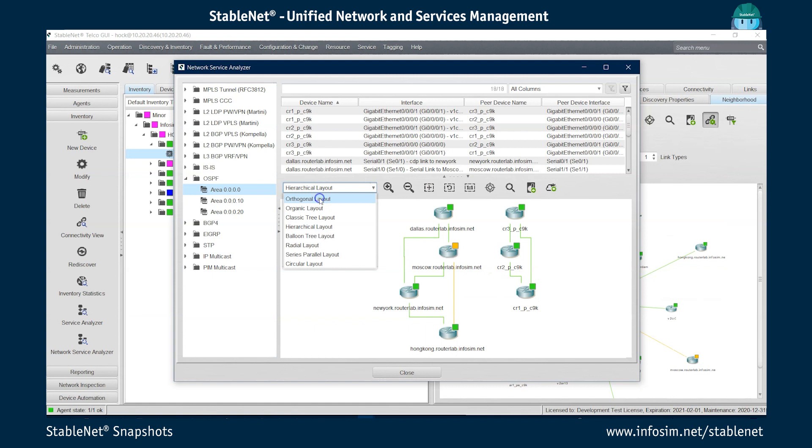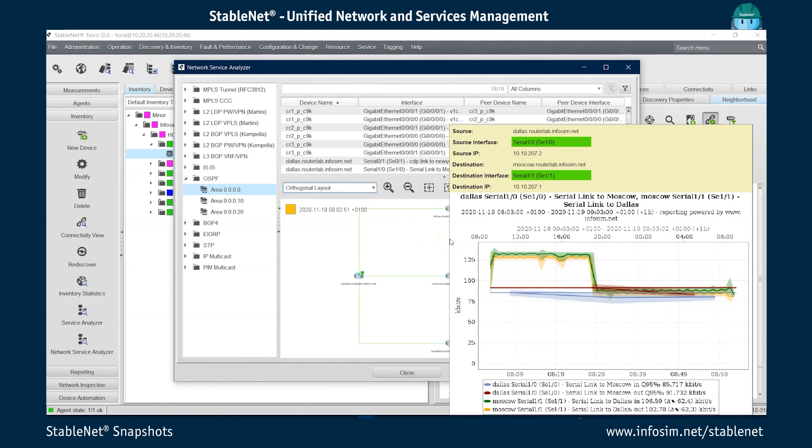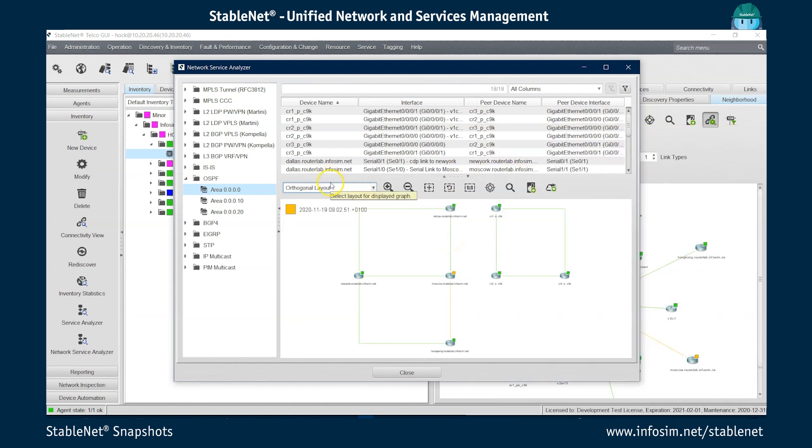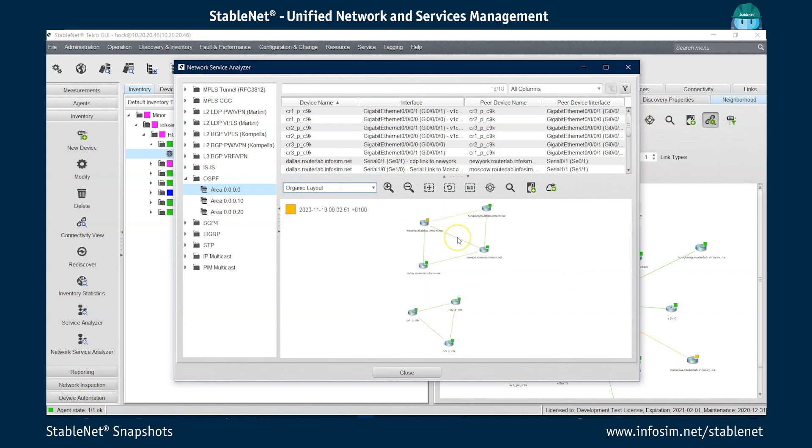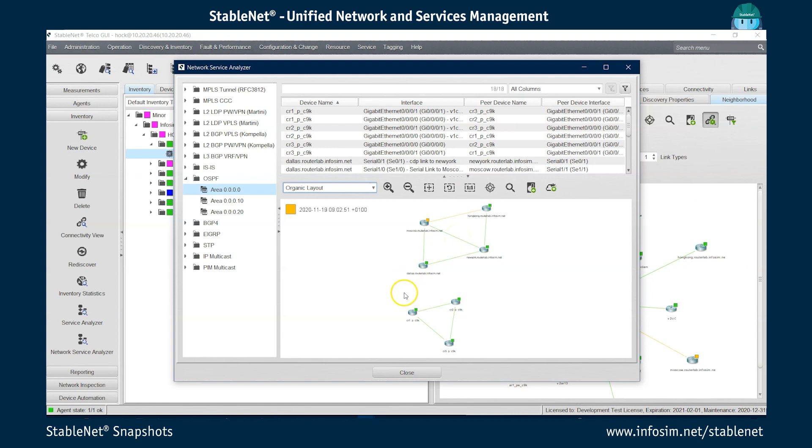This is obviously independent of the layout I choose. I always get that information. Also we'll go to the organic layout. So the information is directly available in the tooltips.